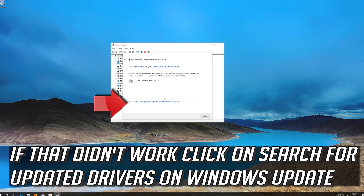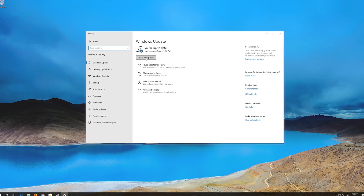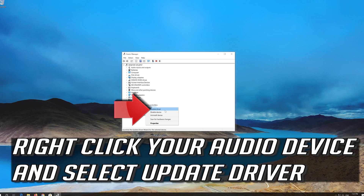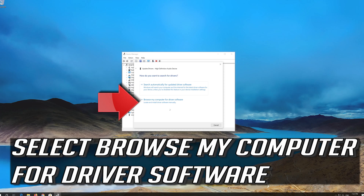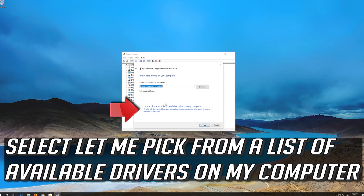If that didn't work, click on Search for Updated Drivers on Windows Update. Right-click your audio device and select Update Driver. Select Browse My Computer for Driver Software. Then select Let me pick from a list of available drivers on my computer.